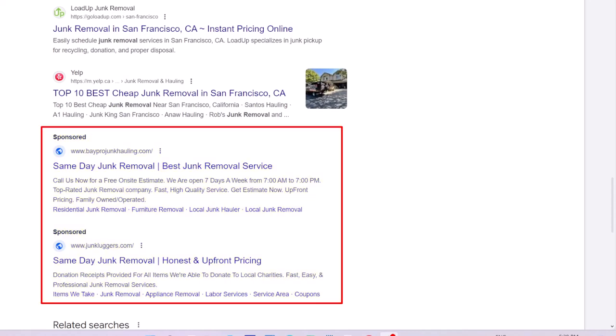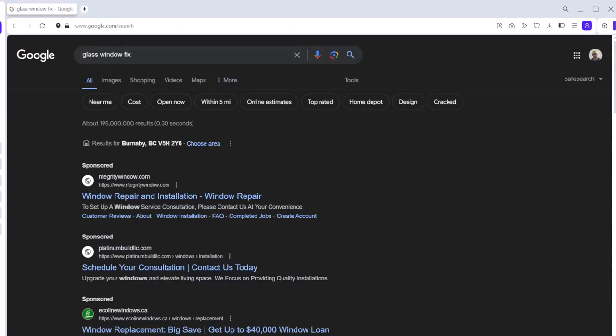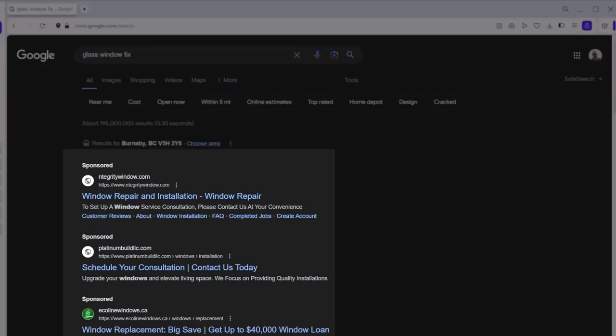But for now, we assume that top of page ads are every ad that appears on top of search results. So in this example, all these ads are top ads for the search query of glass window fix.